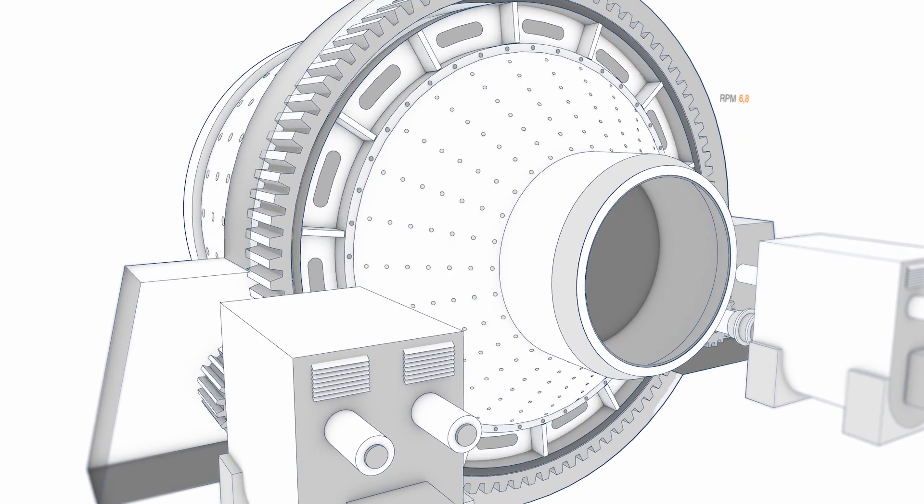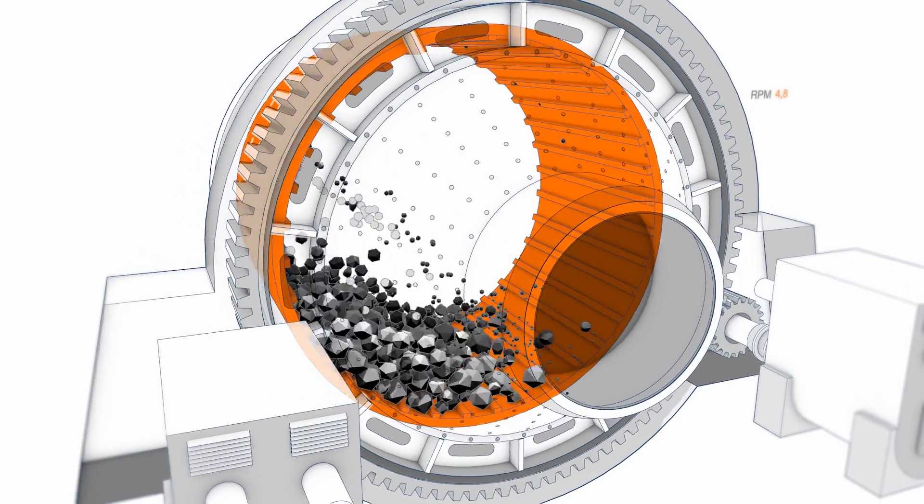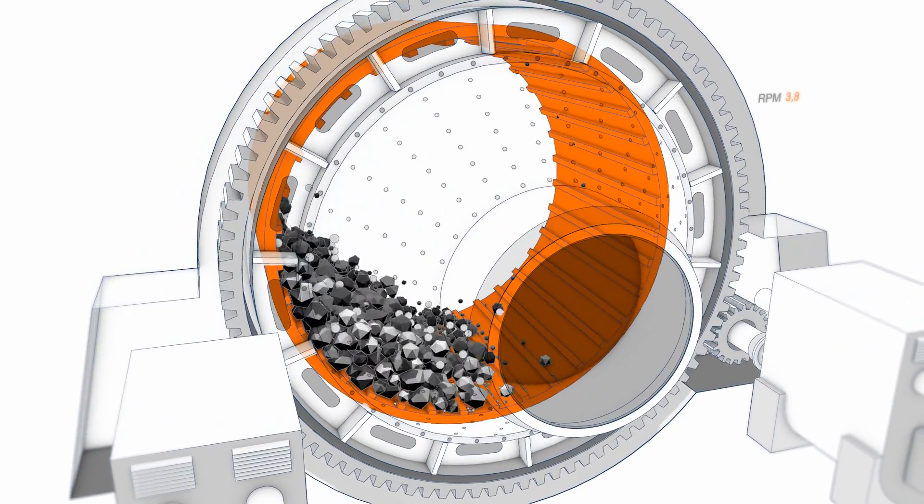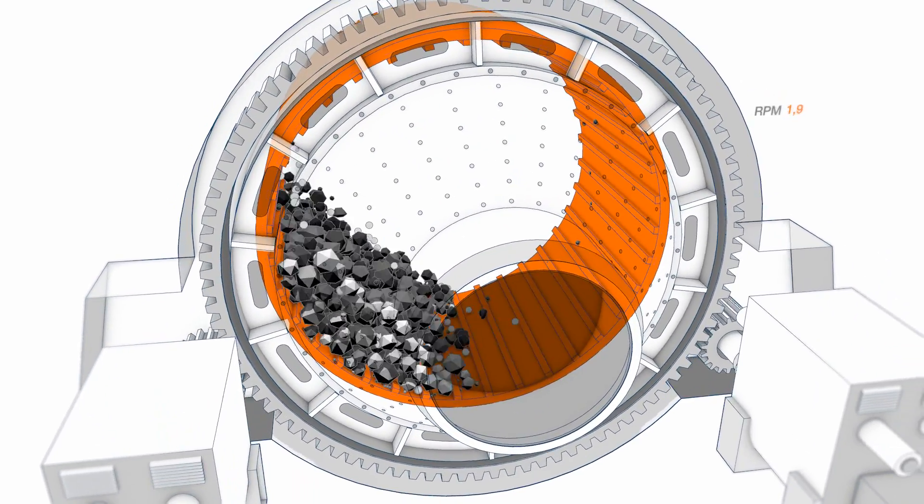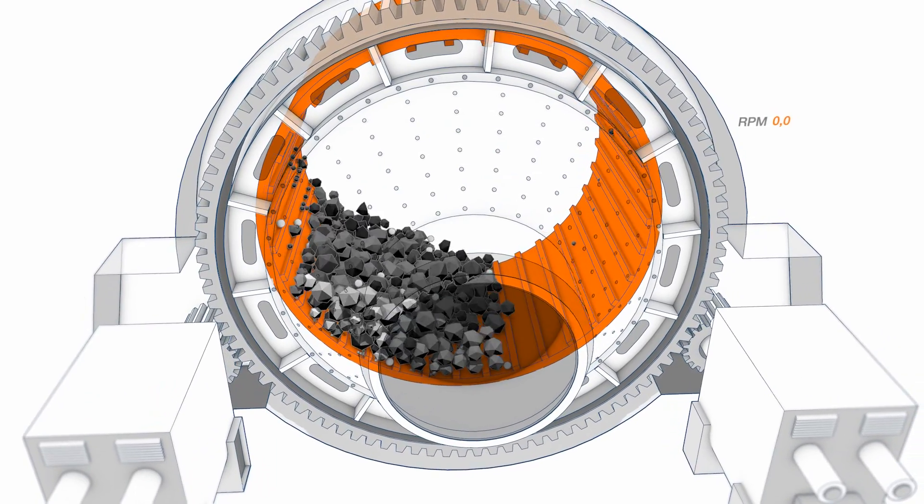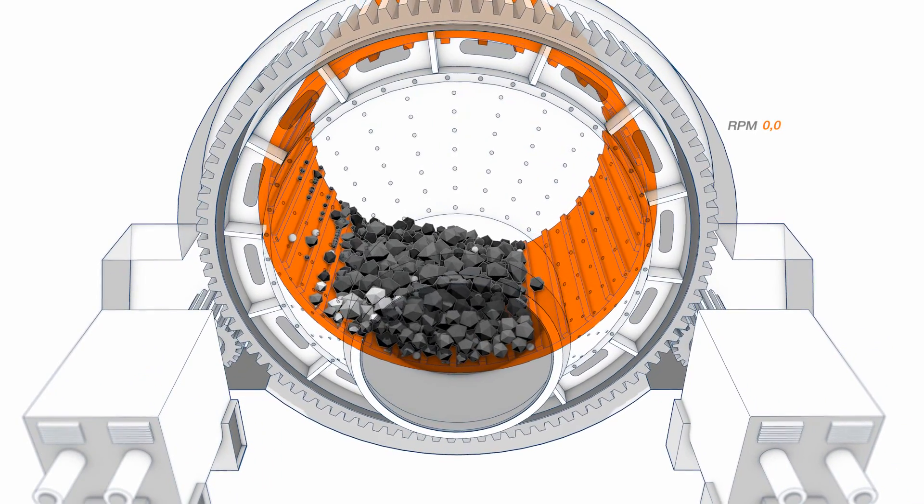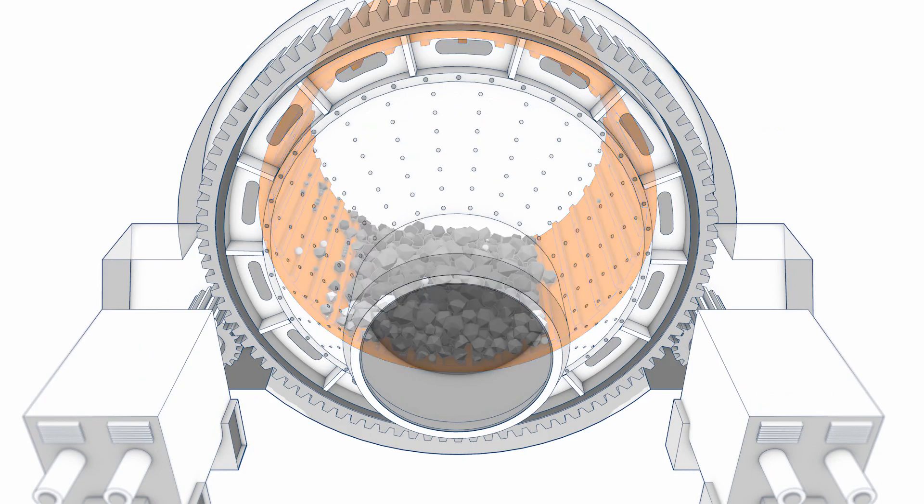Once the stop command is given, the controlled rollback function ensures that the mill is brought into a torque-free position without rocking, allowing a stable and smooth stop.